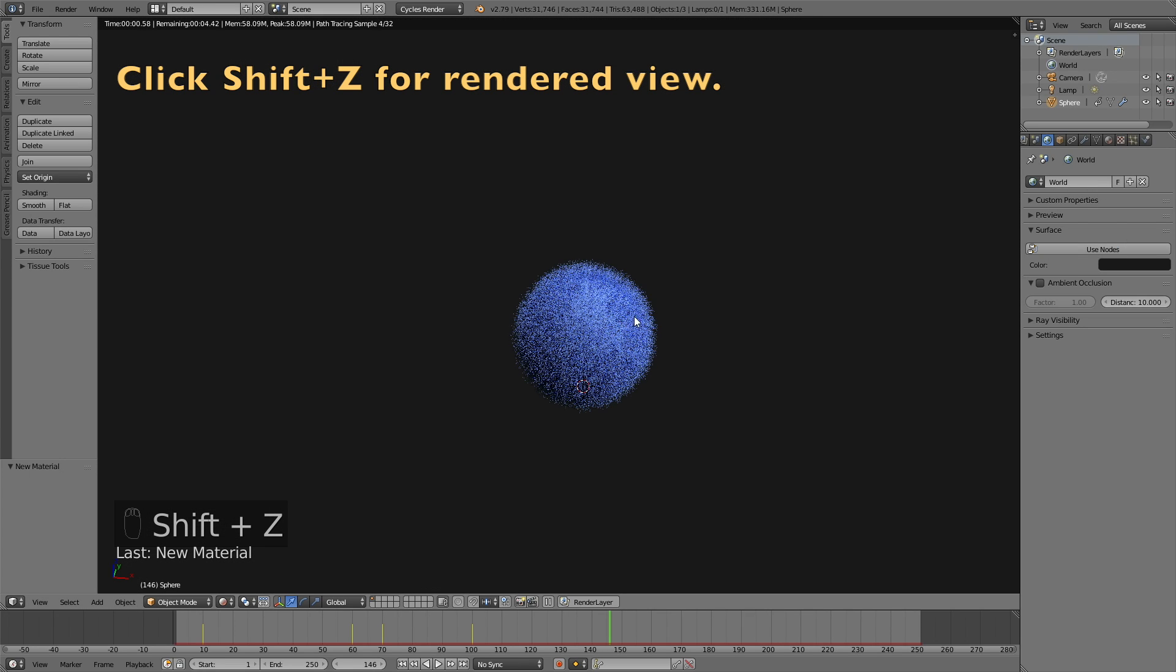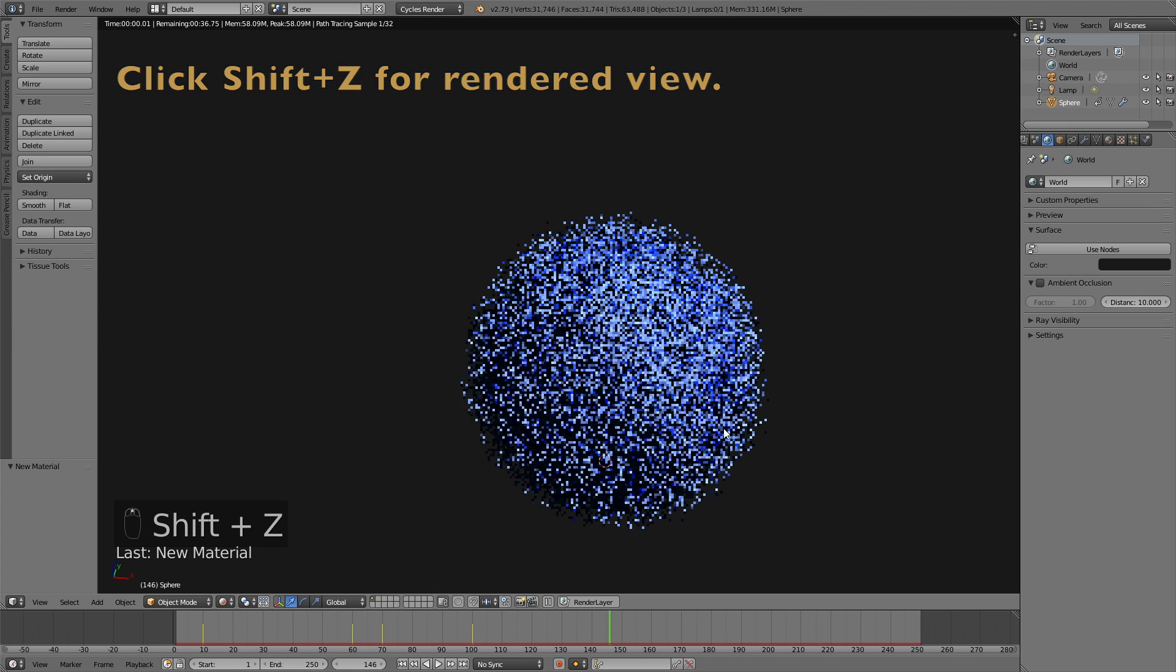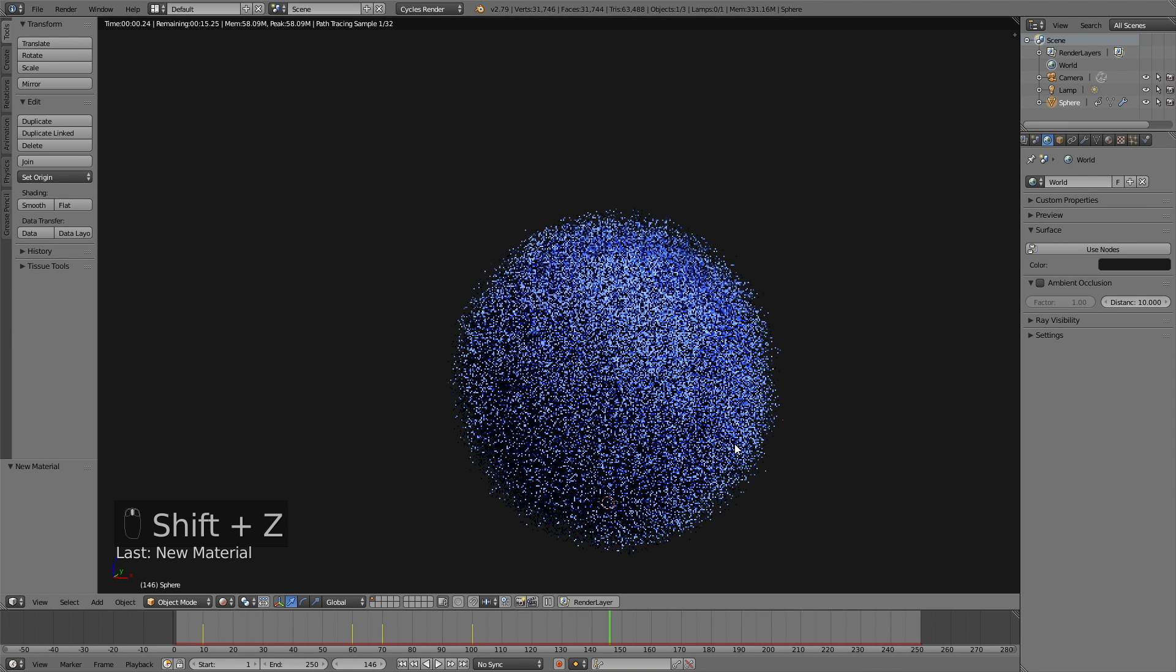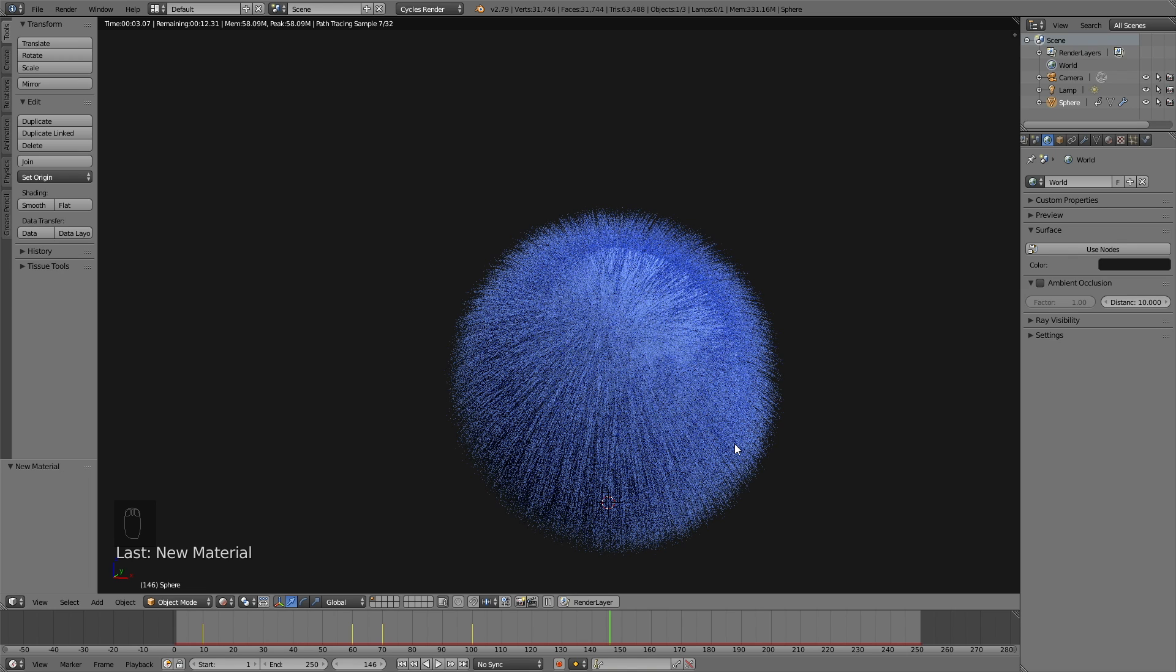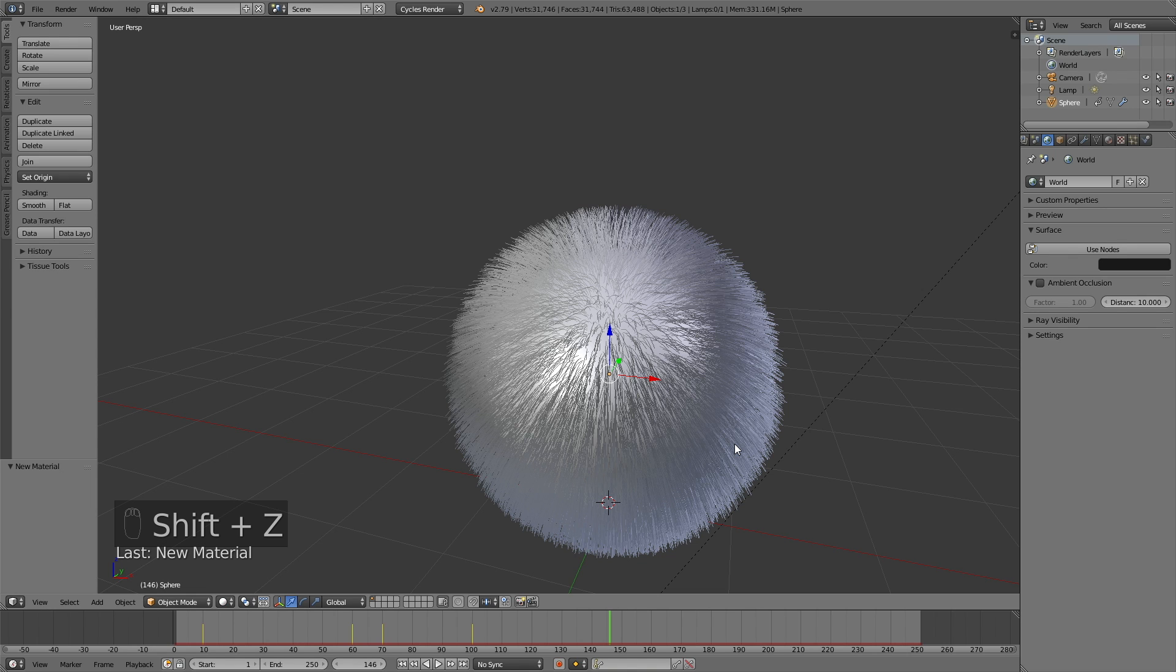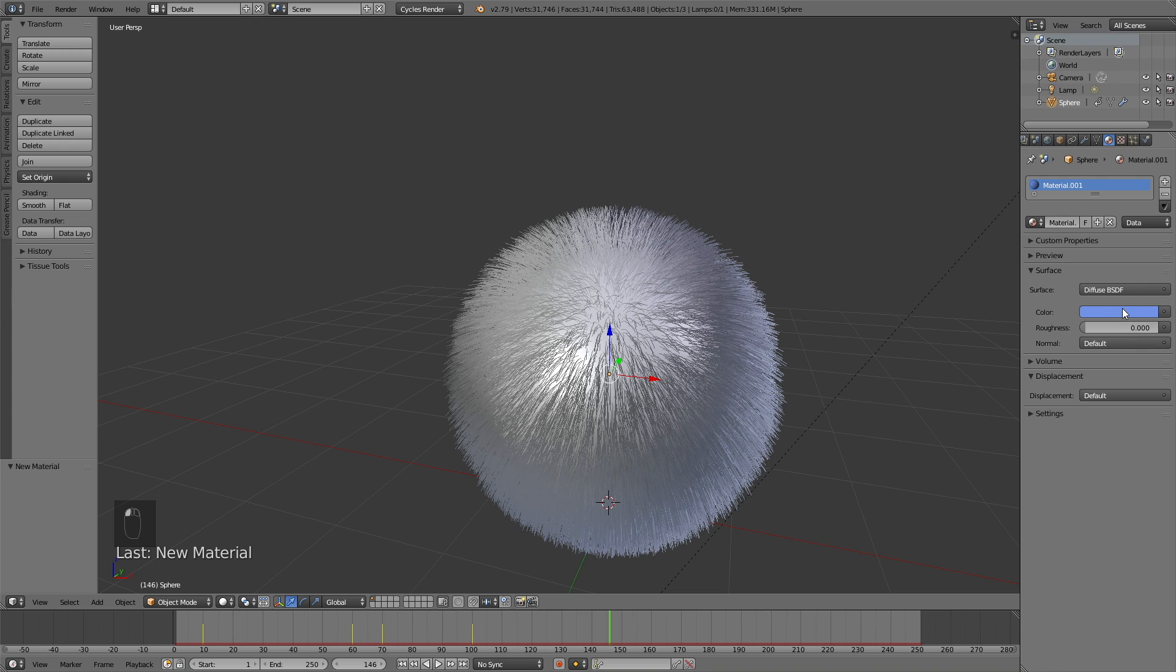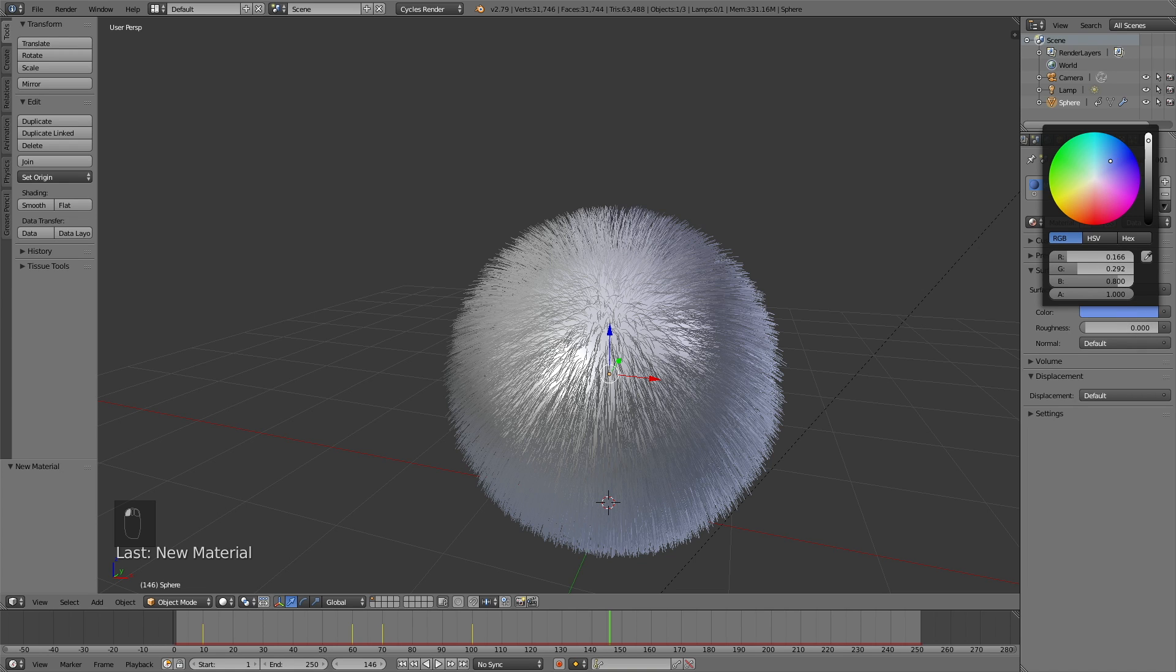Click Shift Z to go into rendered view. And as you can see, in rendered view, you can't see all of the hairs. But when you render out the final animation, you will see all of the additional children hair.